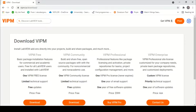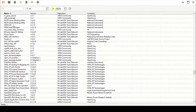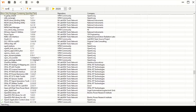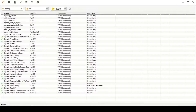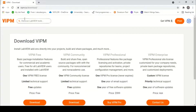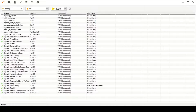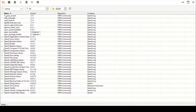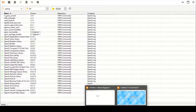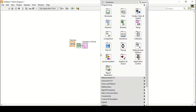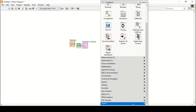Once VIPM is installed, this window will pop up. You can search for OpenG and install all the libraries one by one, or go to Google and type 'OpenG libraries VI packages manager' and they will automatically be selected and installed without manually selecting each one.